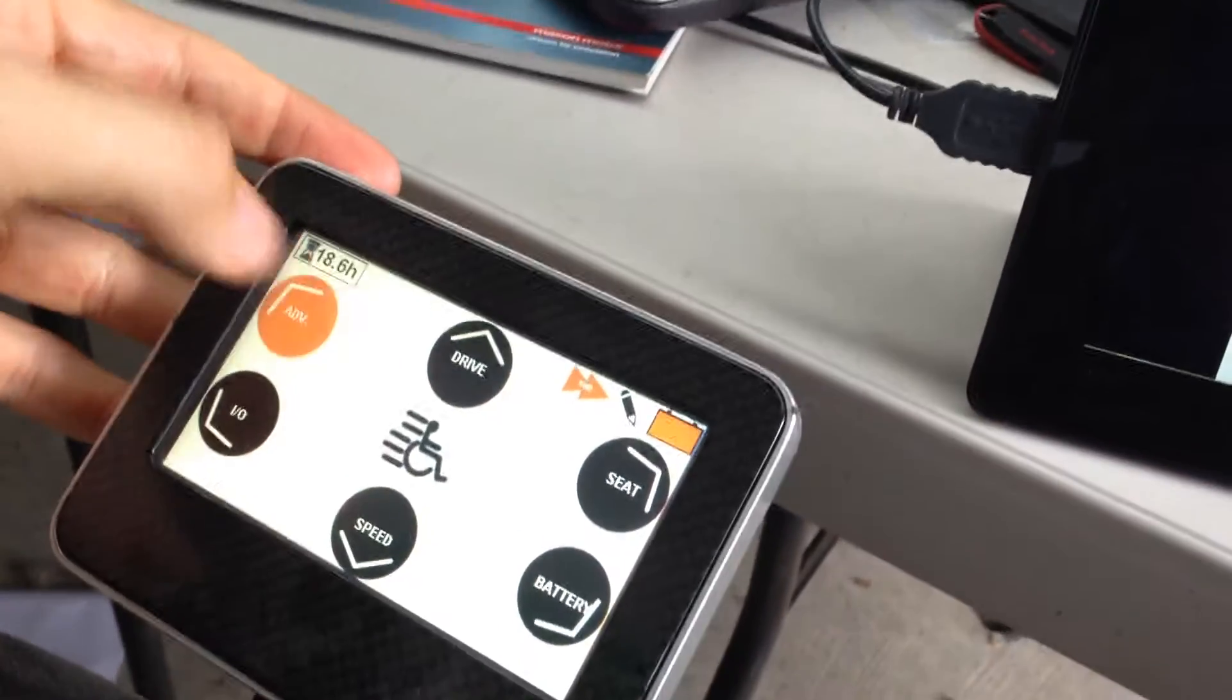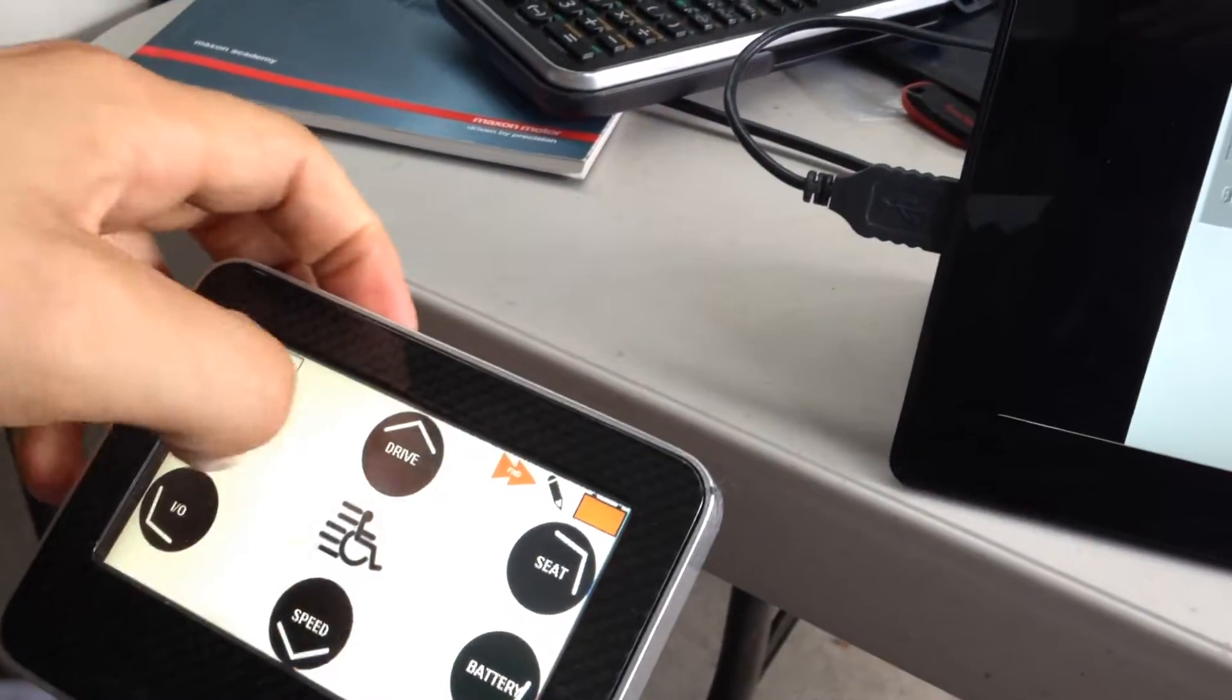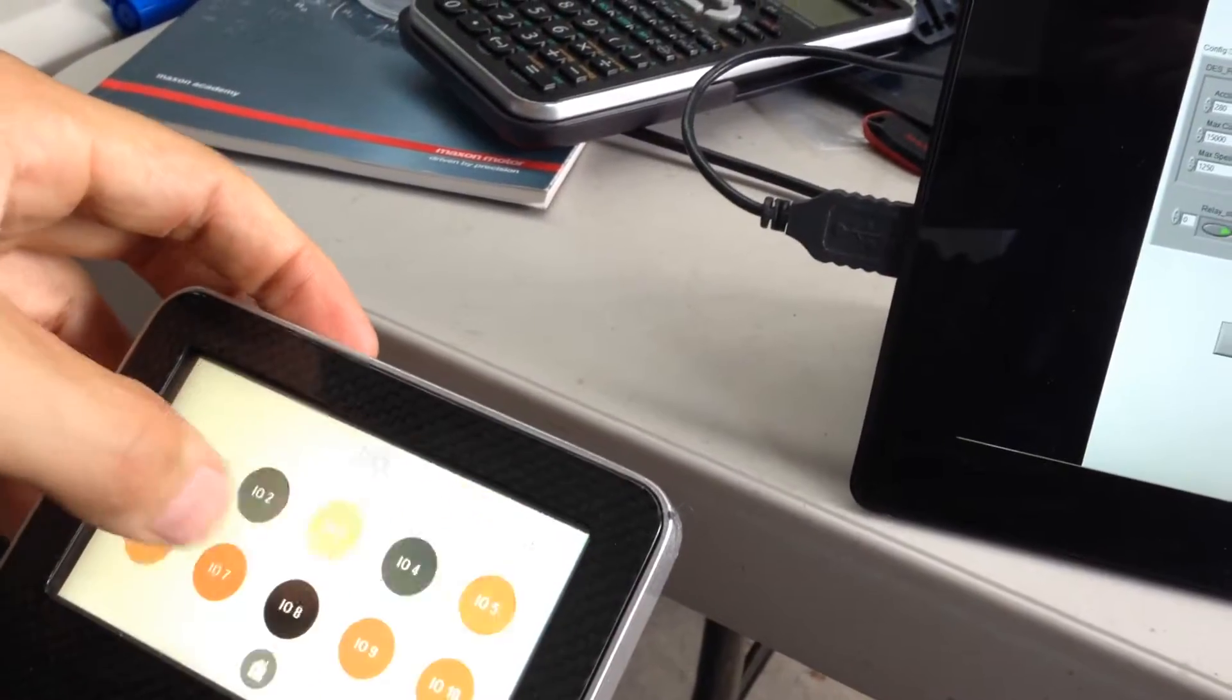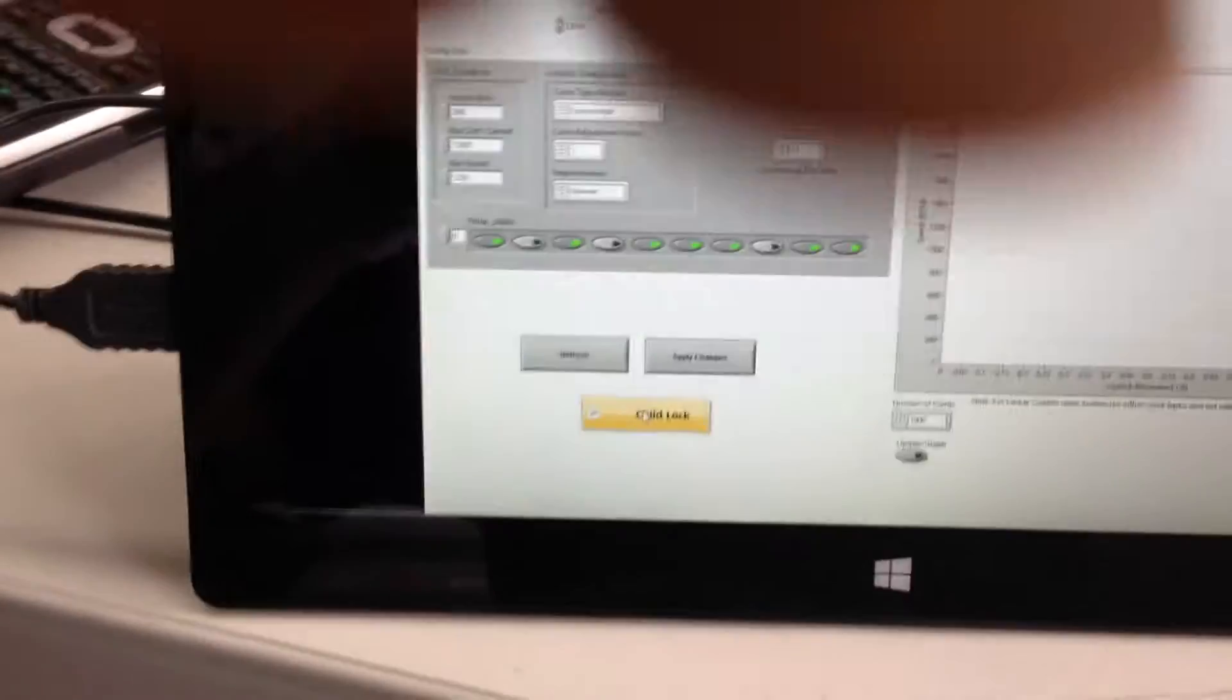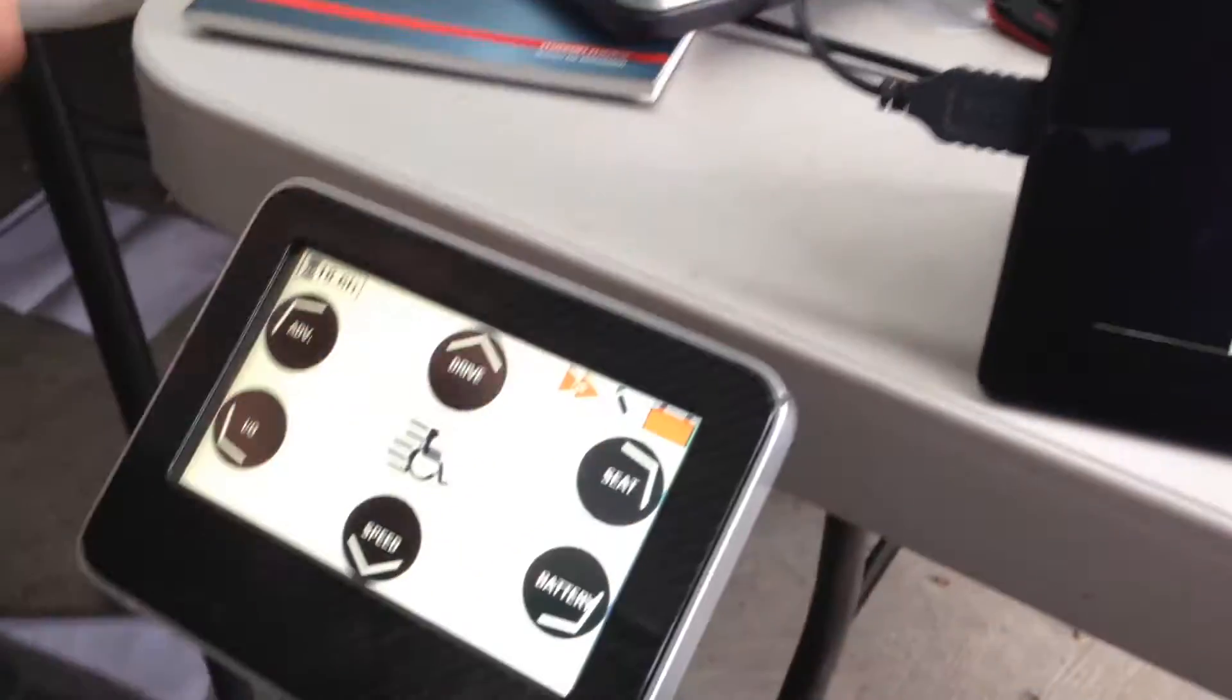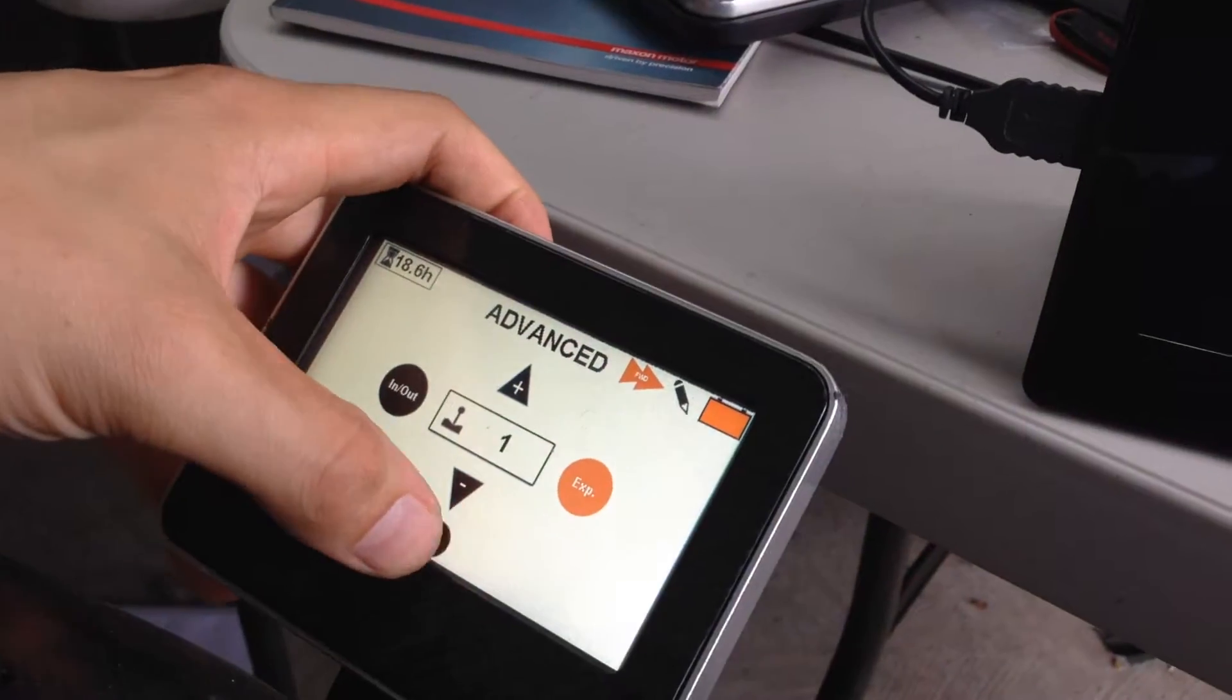Now when I click advanced, it doesn't respond. We can turn it back off. There you go.